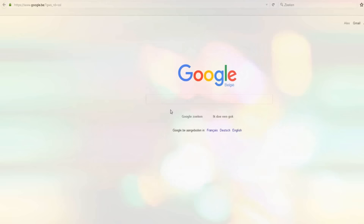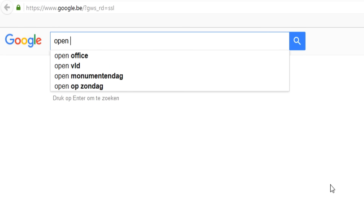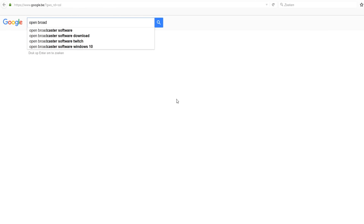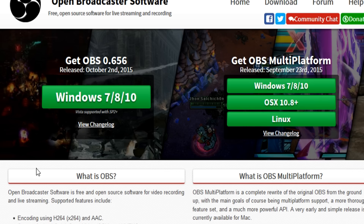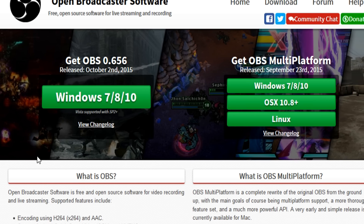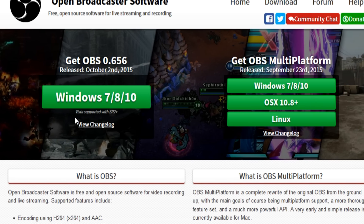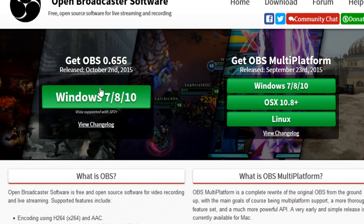The first thing you want to do is type in OBS, or Open Broadcaster Software — it's the same thing. You want to click the first result. Right here you can choose what system you have. If you have Windows 7, 8, or 10, you want to click this one.